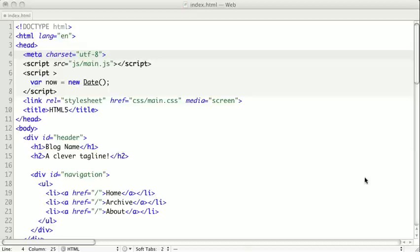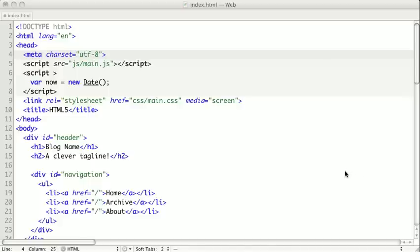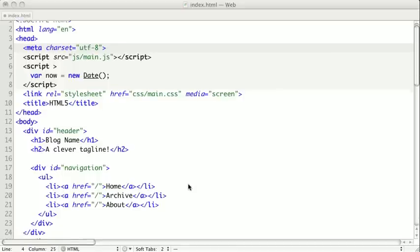Obvious applications of the article tags are news articles, blog posts, but other things that are appropriate for articles are things like blog comments, forum posts, and even widgets. Let's take a look at our source code.